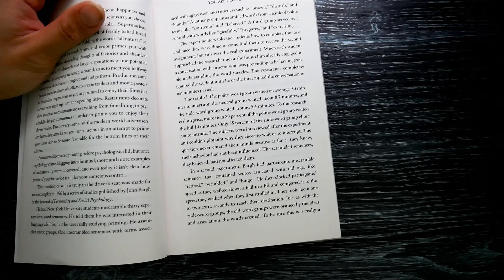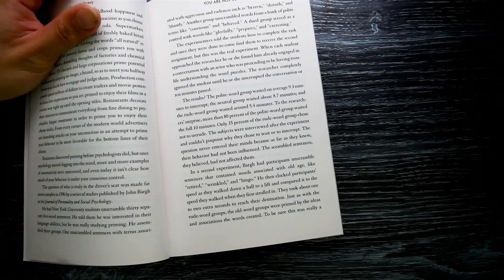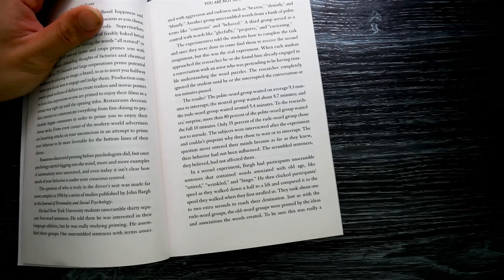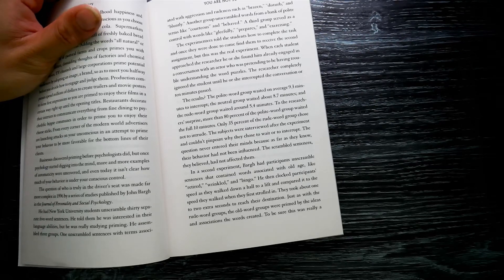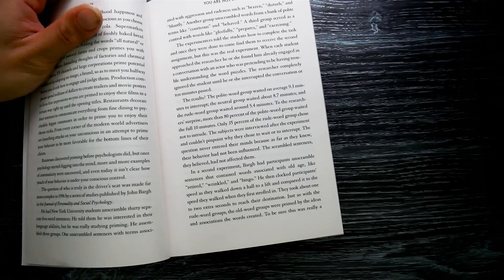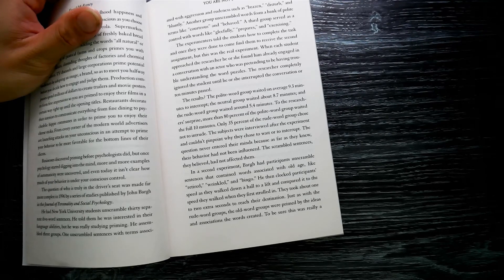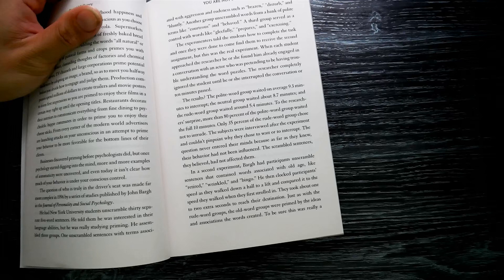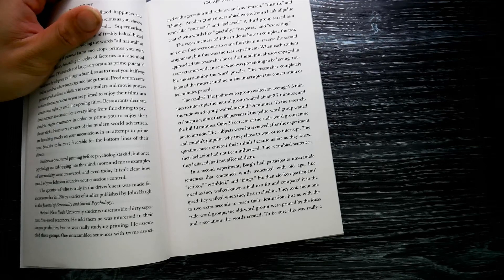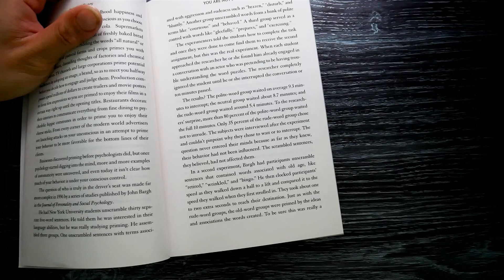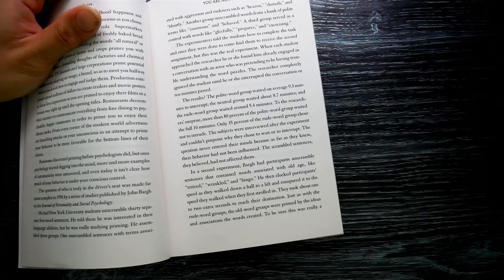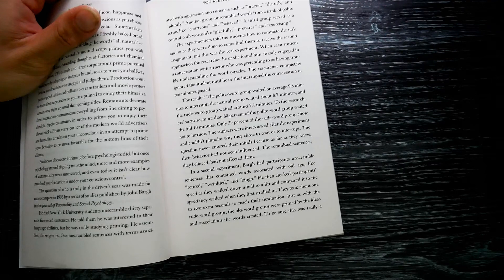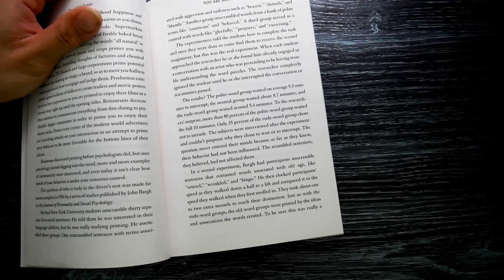The question never entered their minds, because as far as they knew, their behavior had not been influenced. The scrambled sentences, they believed, had not affected them. In the second experiment, Bargh had participants unscramble sentences containing words associated with old age, like 'retired,' 'wrinkled,' and 'bingo.' He then clocked participants' speed as they walked down the hall to a lift and compared it to the speed they walked when they first strolled in.